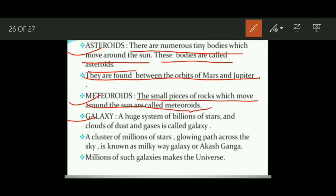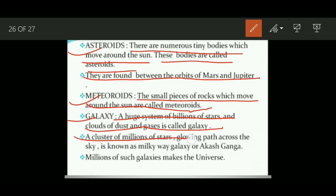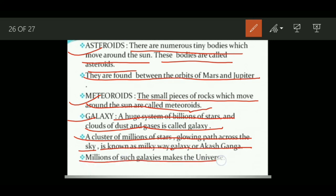A galaxy is a huge system of billions of stars and clouds of dust and gases. A cluster of millions of stars forming a glowing path across the sky is known as the Milky Way Galaxy, or in Hindi, Akash Ganga. Millions of such galaxies make up the universe.